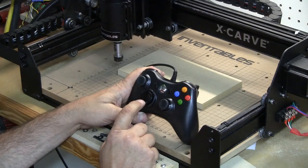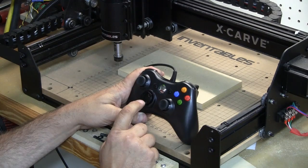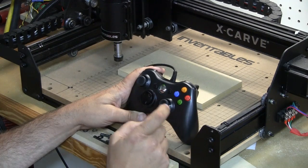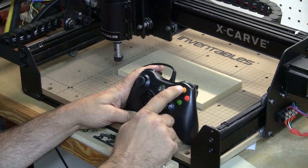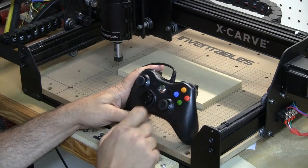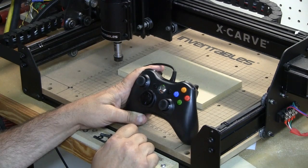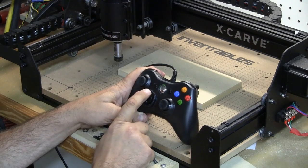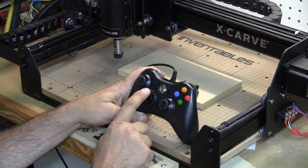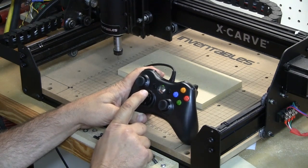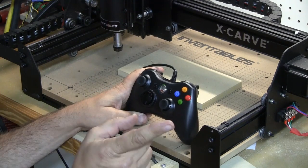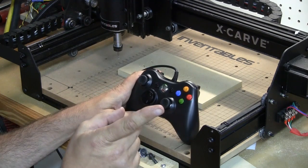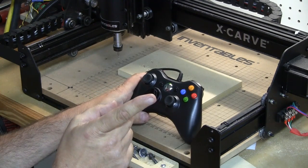But when you get down here close, if you hit the A button, then I can use the precision to move it exactly where I want it to be. And again when I get ready to bring the bit back up, if I need to move it, I just hit the Y button and then I can bring it back up in the larger steps.